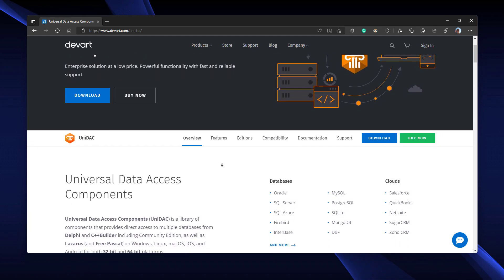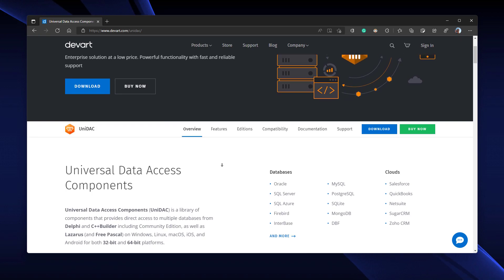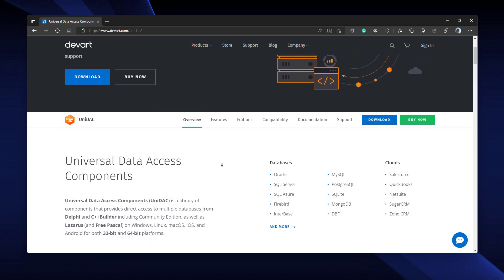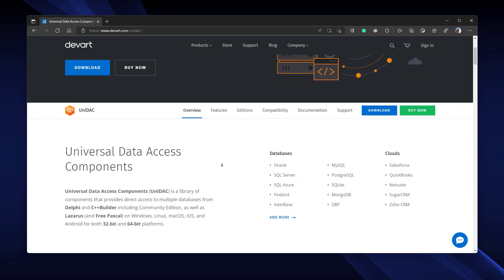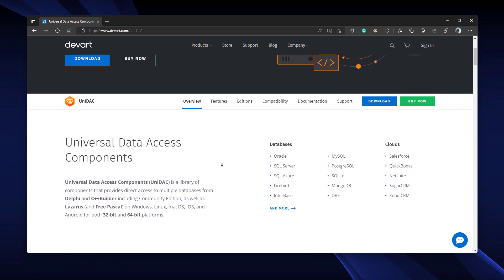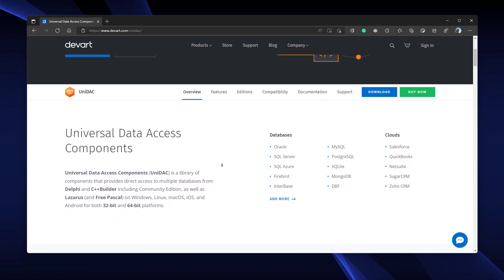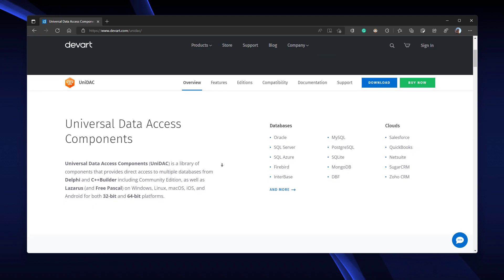If you're working with Oracle, SQL Server, Azure, SQLite, MySQL, PostgreSQL, or any other cloud-powered database servers, all you need is UNIDAC.